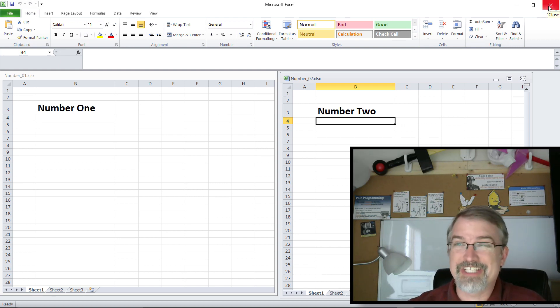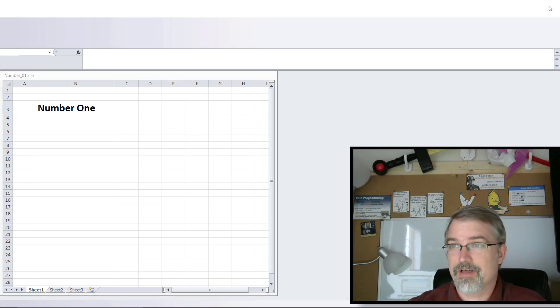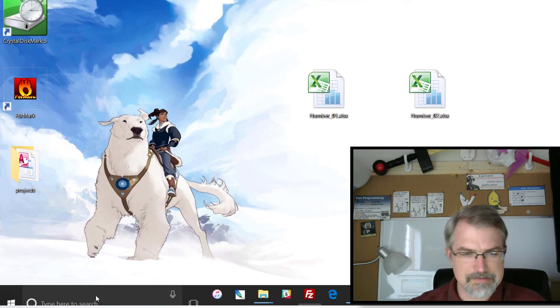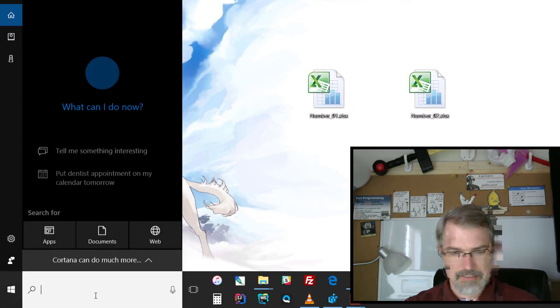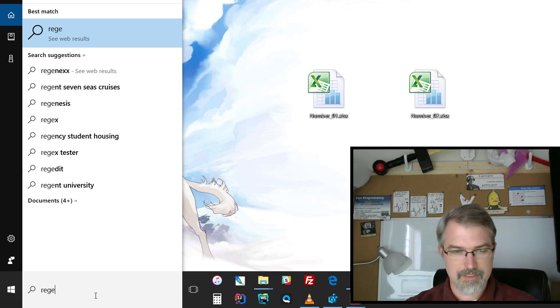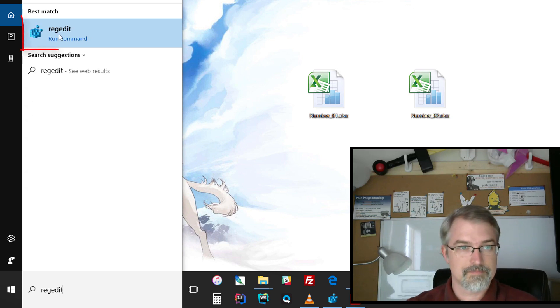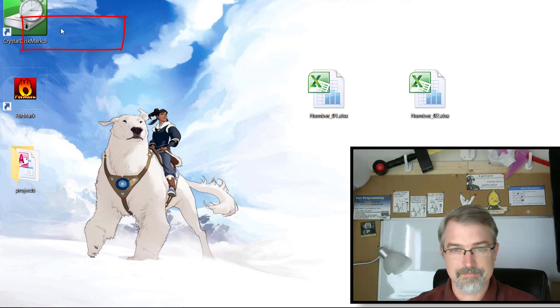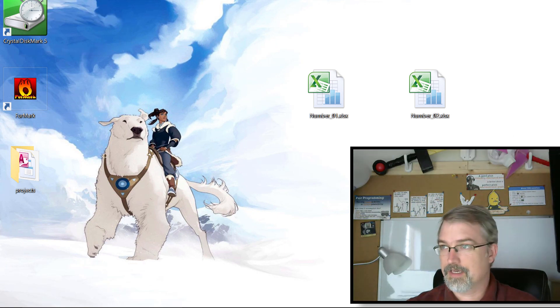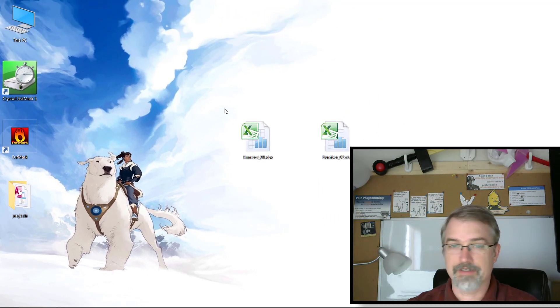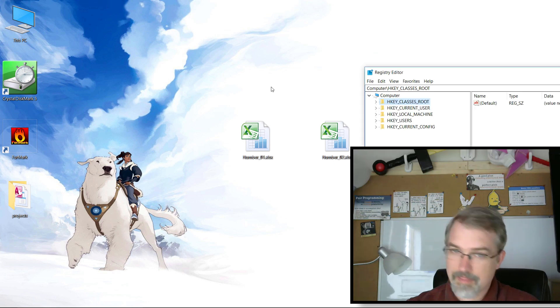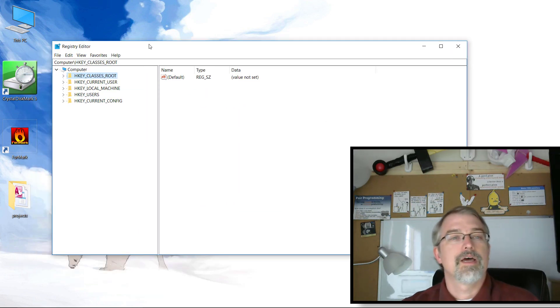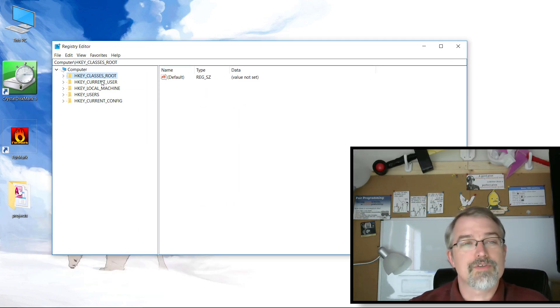What you do is come down here and search for regedit and run the regedit command. Then this guy should pop up.